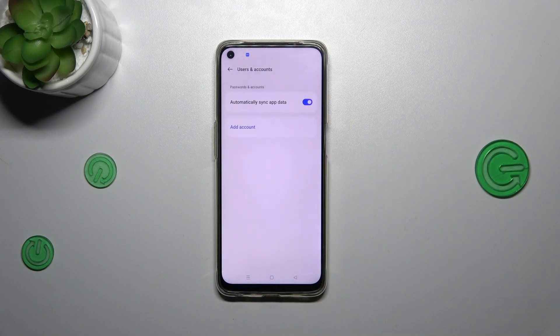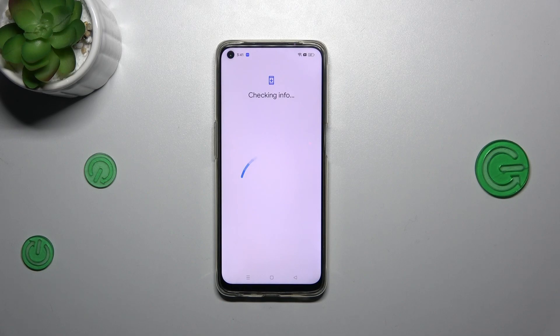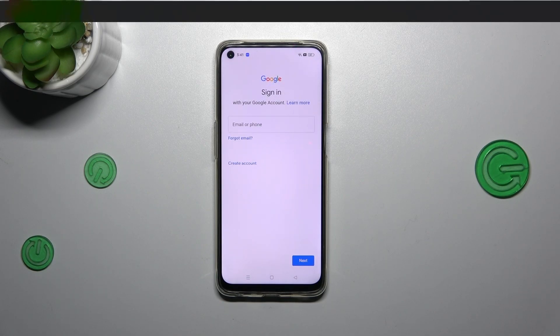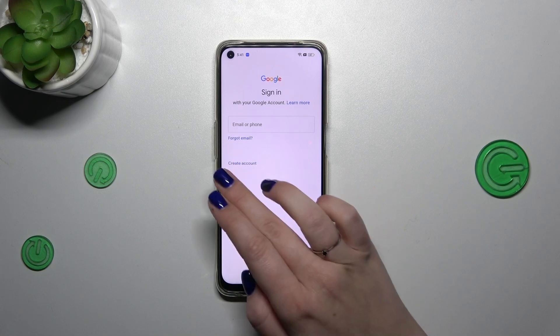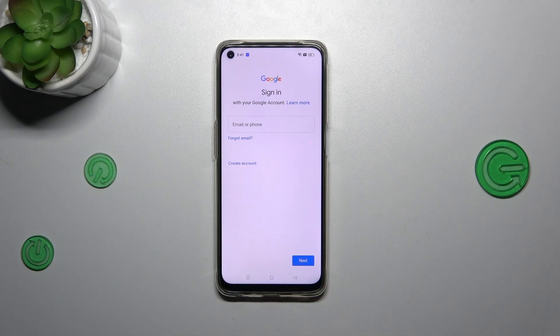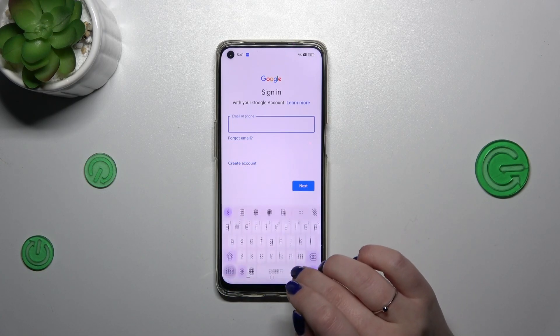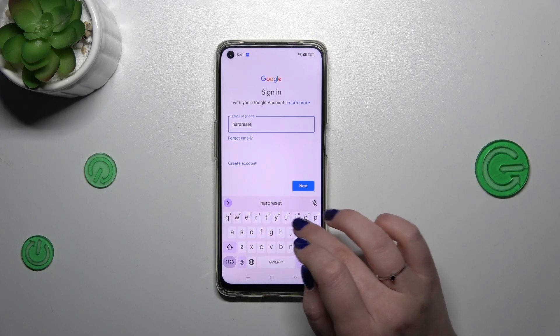Choose Google and make sure that you've got an internet connection because it is required for this operation. From this step we can either create a new account if you don't have one yet, or simply type your email or phone — so let me do it quickly.